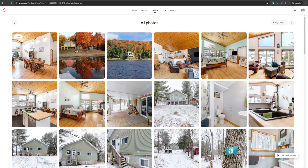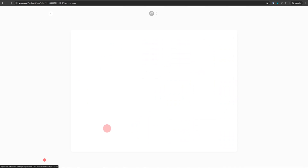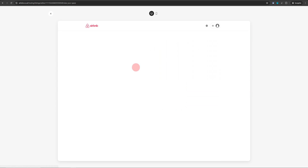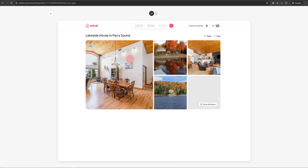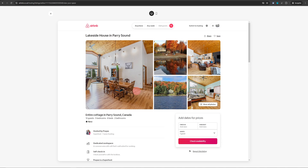The first photo we added there has been moved to the second position in the gallery. When you go back to your listing editor and click on view, the photo we just marked as cover appears as the first photo on your image gallery.